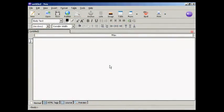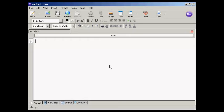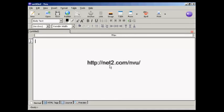Now I need to get the code into my webpage. And I'm using NVue for this demonstration. And this is a free HTML editing program, which you can download from this website here.